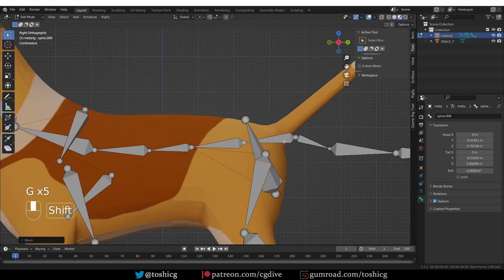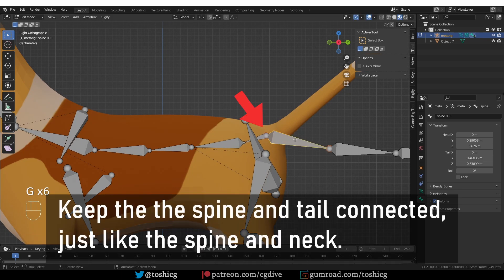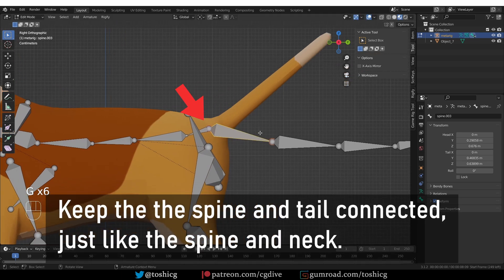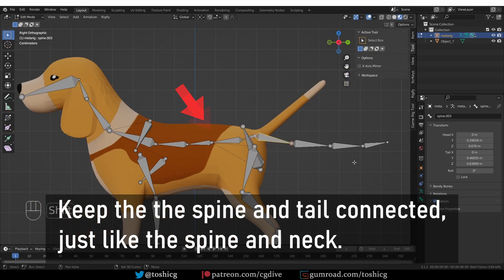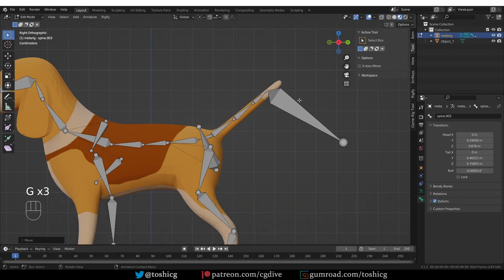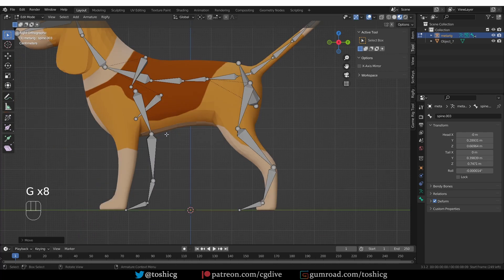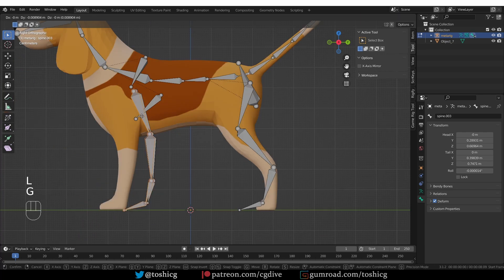So here is the end of the spine, and here these bones that point in the opposite direction are the tail. So let's align them with the tail. And next, I'll align the legs really quickly.